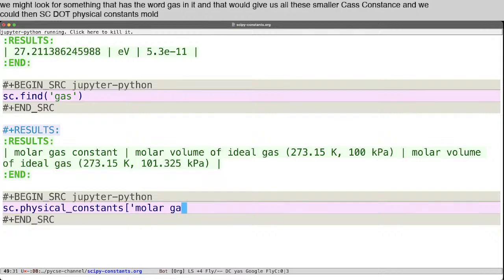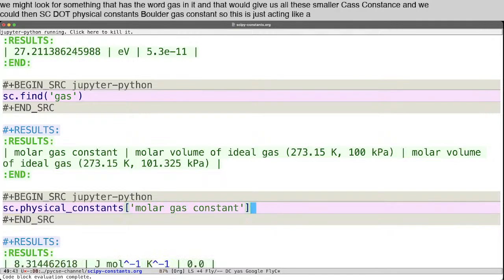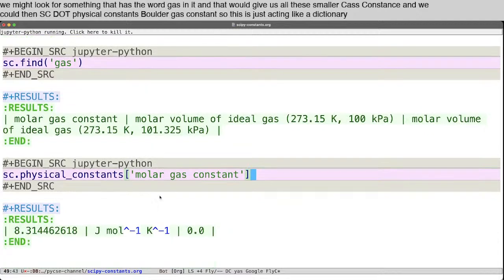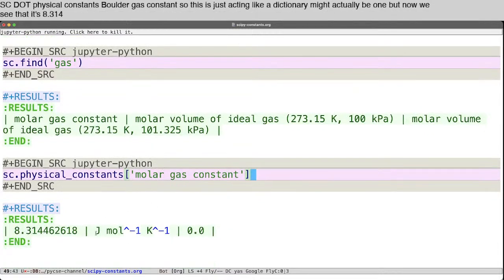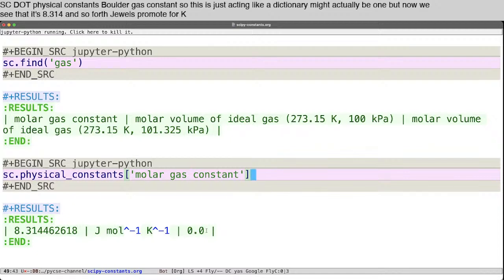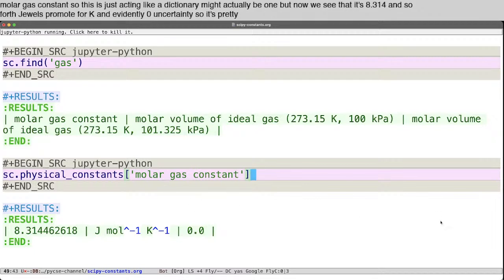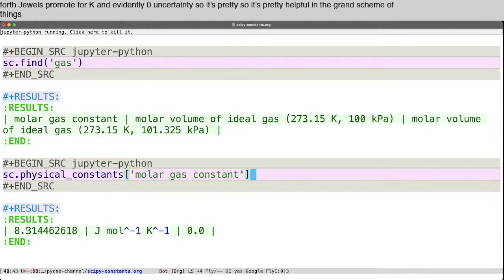And we could then sc.physical_constants, molar gas constant. So this is just acting like a dictionary, might actually be one. But now we see that it's 8.314 and so forth. Joules per mole per Kelvin, and evidently zero uncertainty. So that's pretty helpful in the grand scheme of things to not have to look up this number over and over.